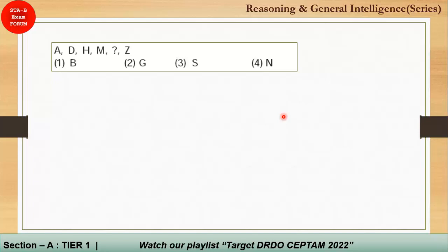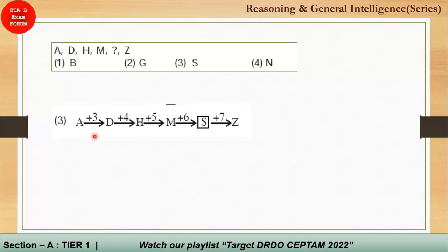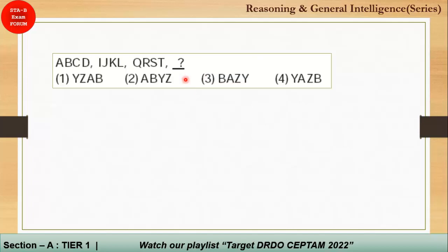Here is a sample alphabet series question. If you add positions incrementally — A + 3 = D, then add 4 = H, then add 5 = M, then add 6 = S, then add 7 = Z — you find the missing term is S. The correct answer is option number 3.